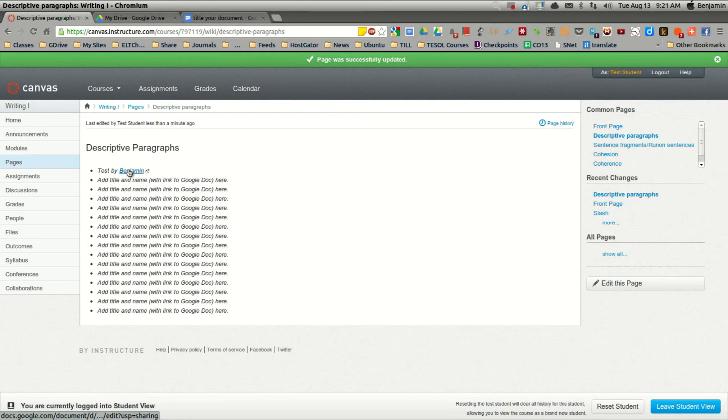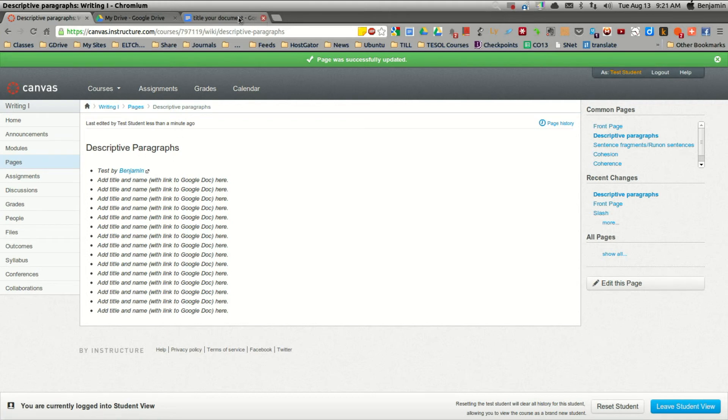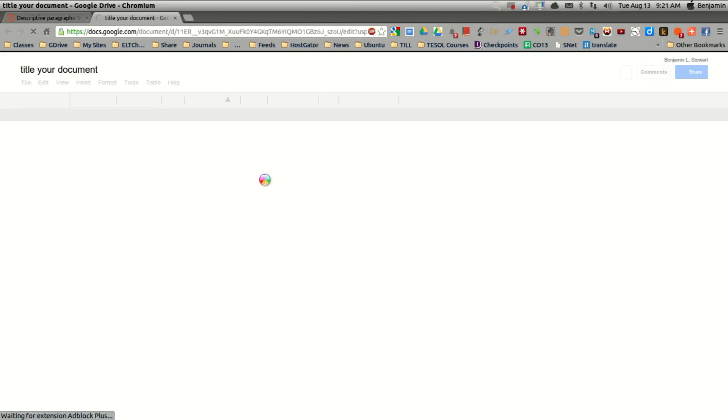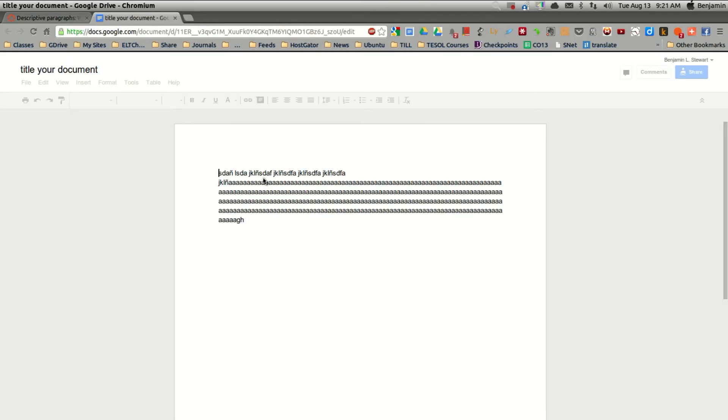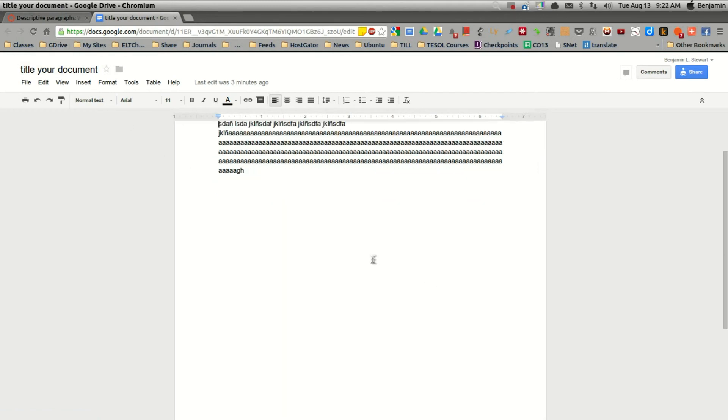Now, when others go to click this hypertext, this should take the user directly to your document. So let's try that, see if that works. And there you have it. So this way everyone can view your work.